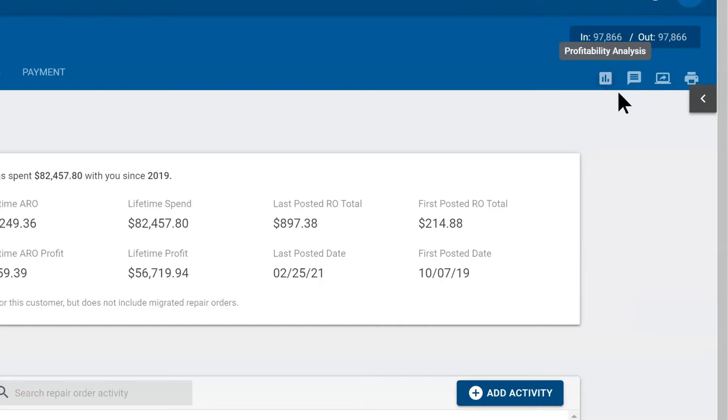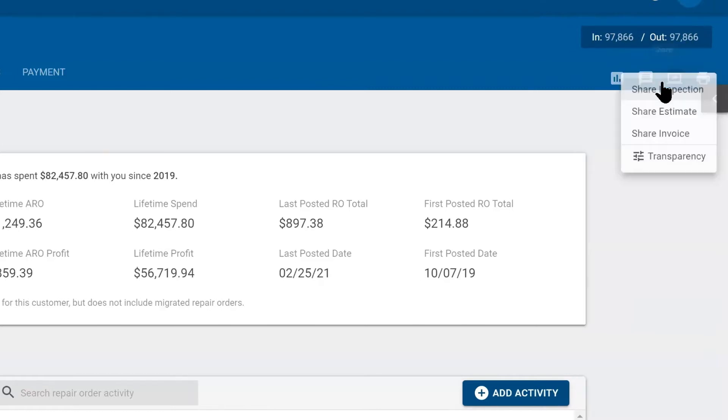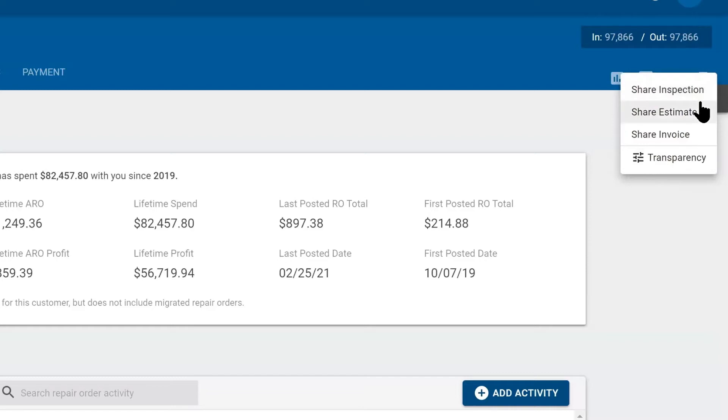You have a share button where you can share the estimate, the inspection, or the invoice via email or text message.